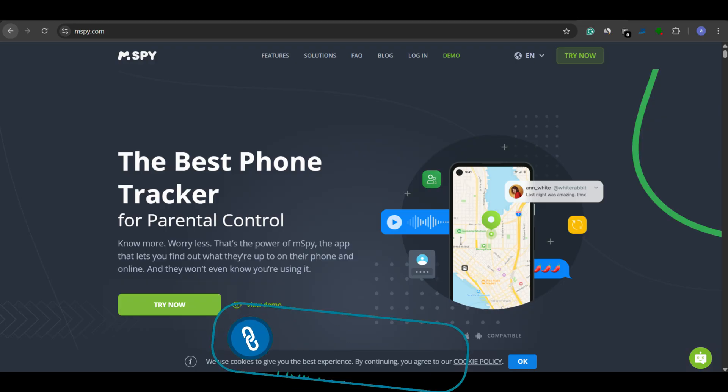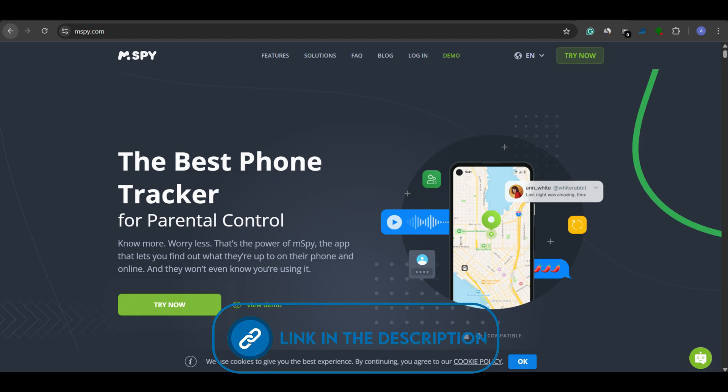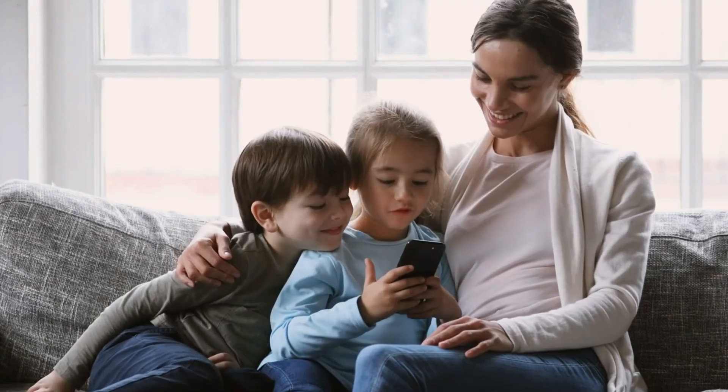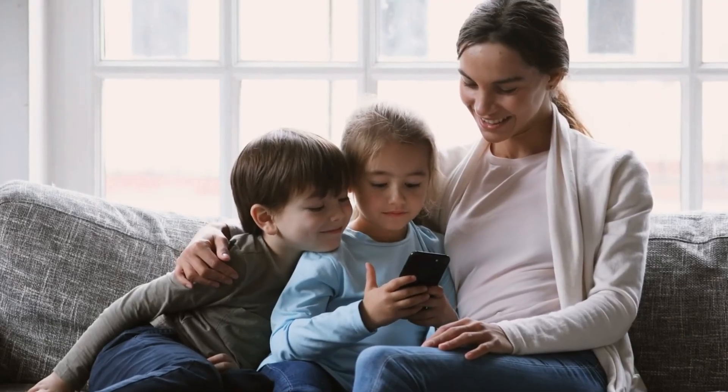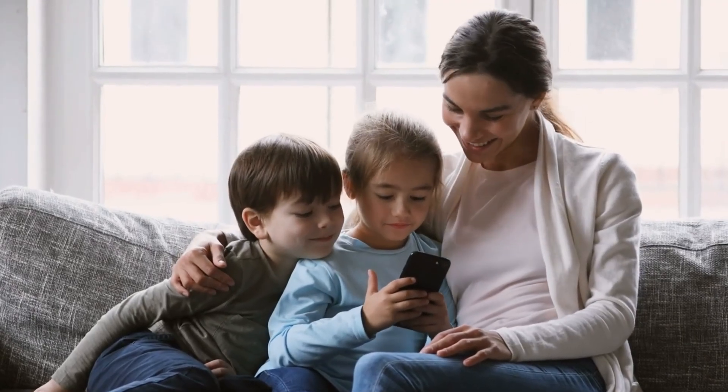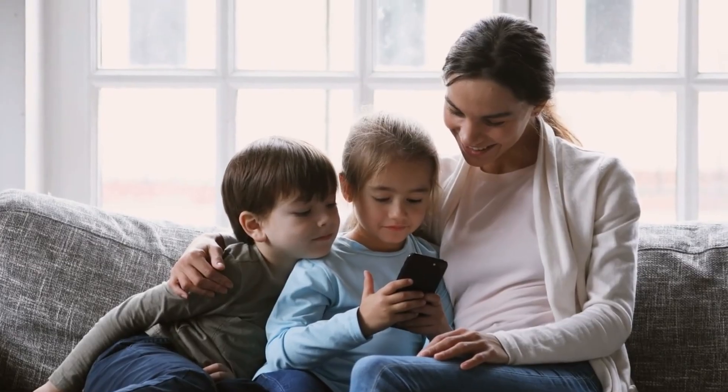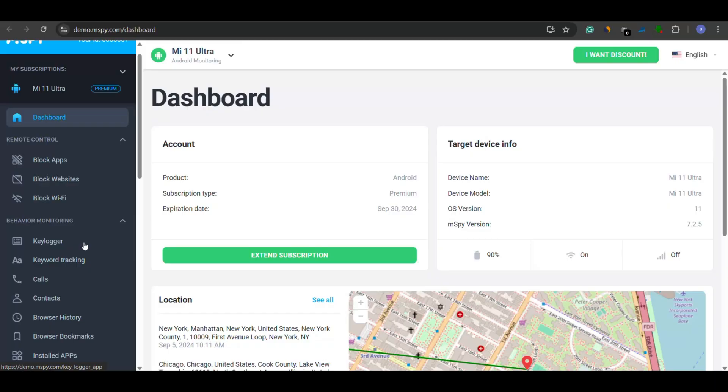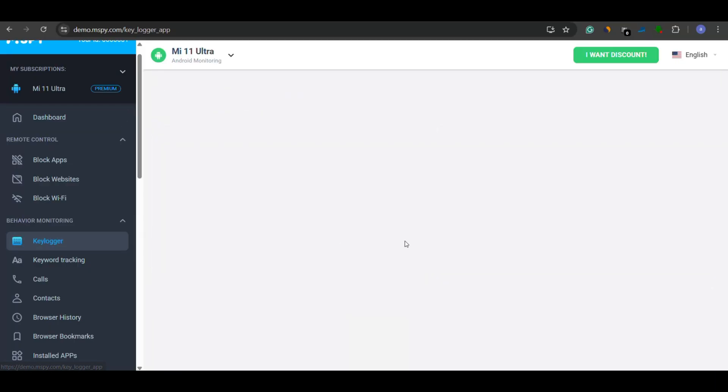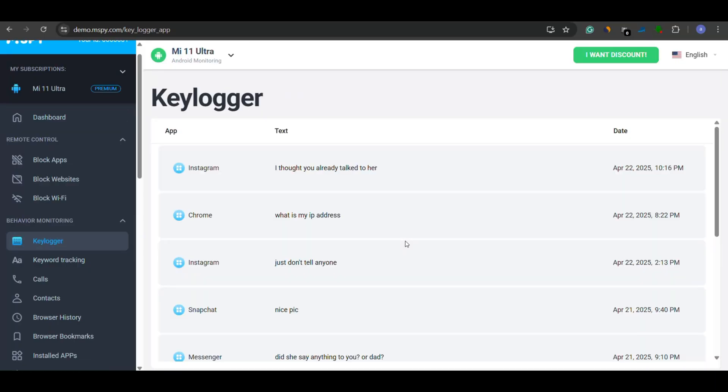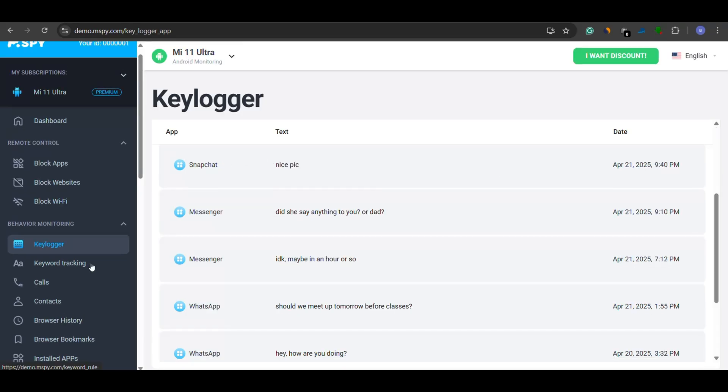Coming in next is mSpy, a well-known parental control app that's been trusted by families for years. Its keylogger records everything typed on the device, with app names and exact timestamps. But the real star here is the keyword tracking feature.